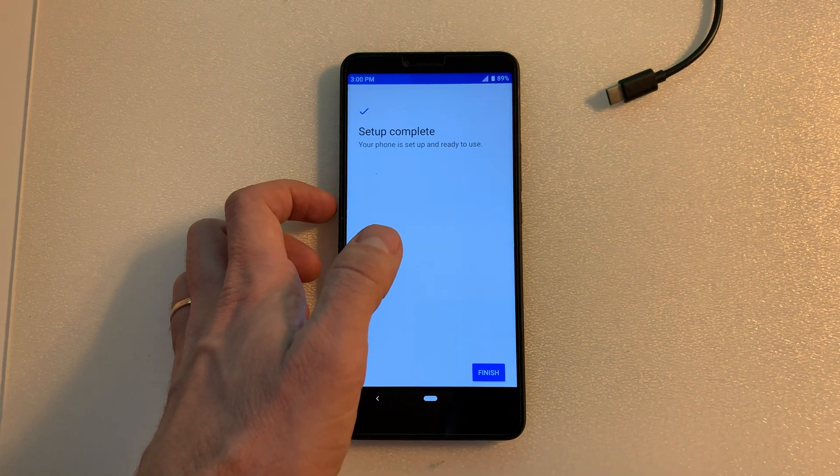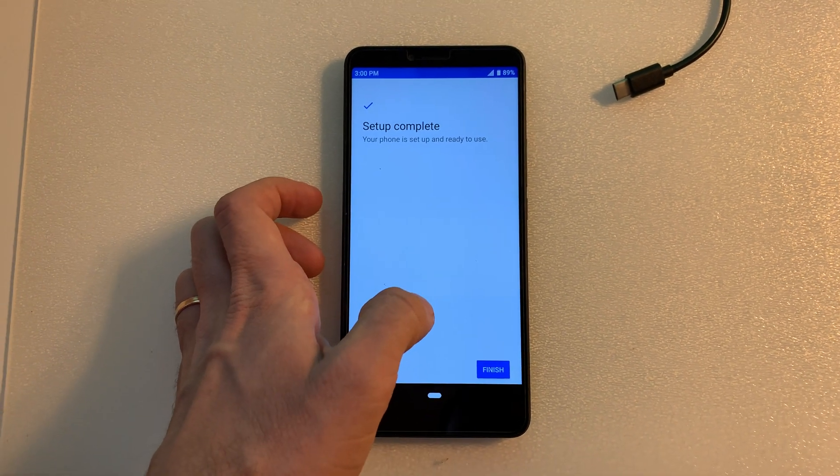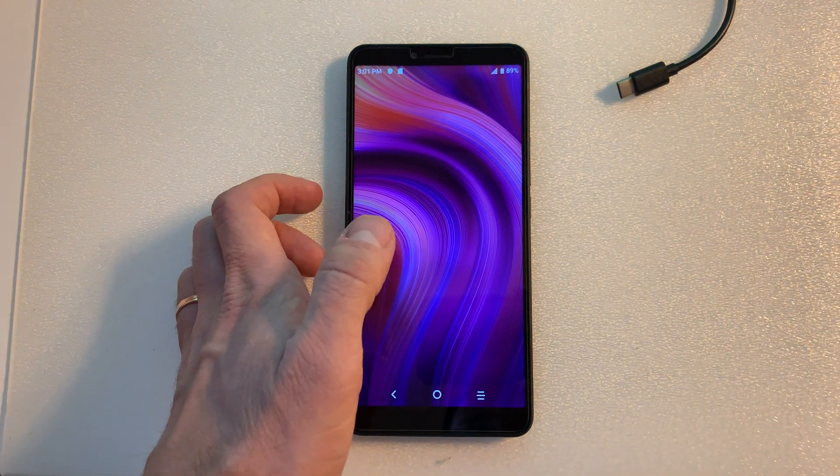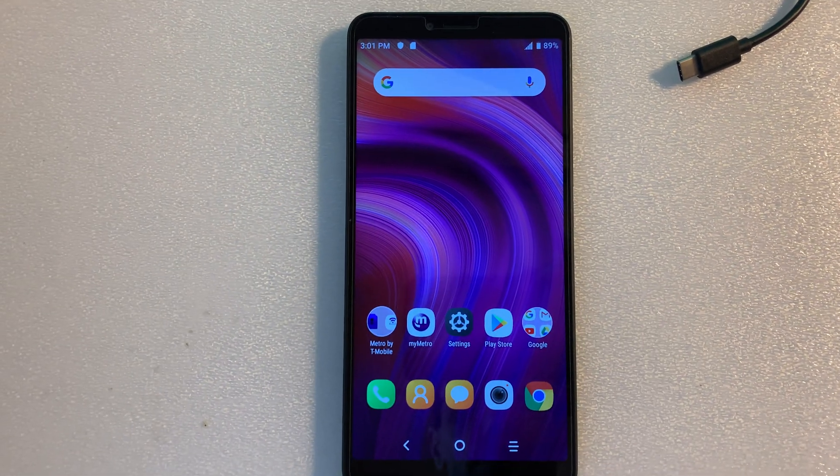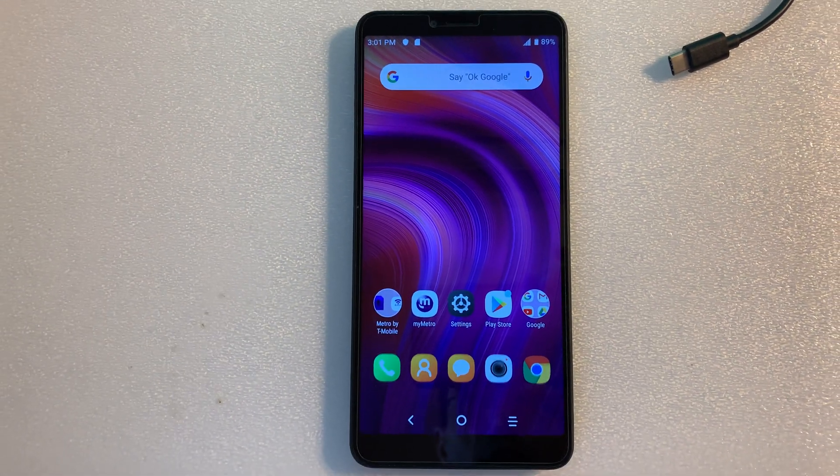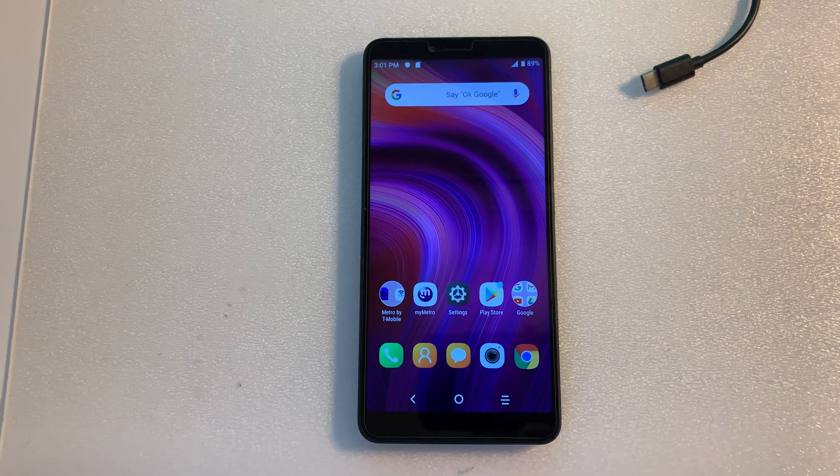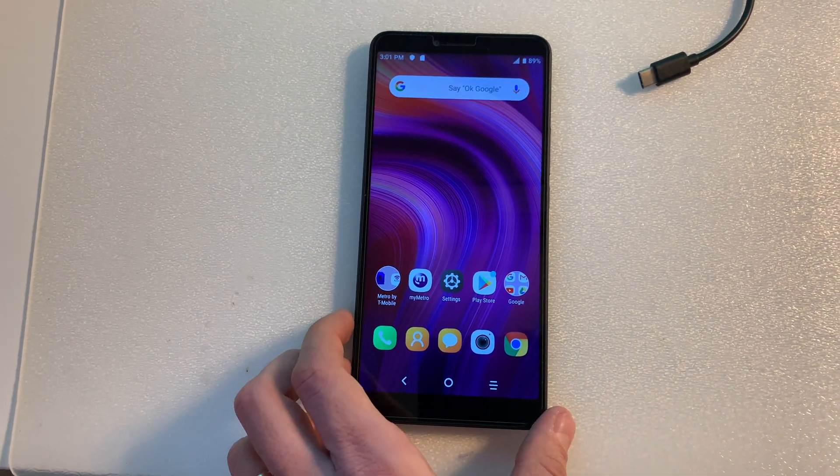Setup complete. We were not asked anymore for the previous account. The phone is now configured and we are inside the menu, so the factory reset protection was successfully removed.